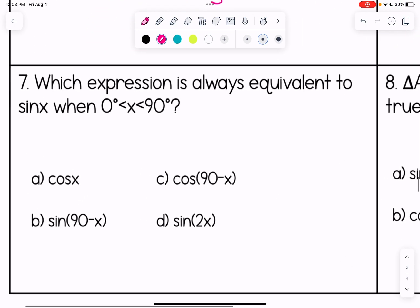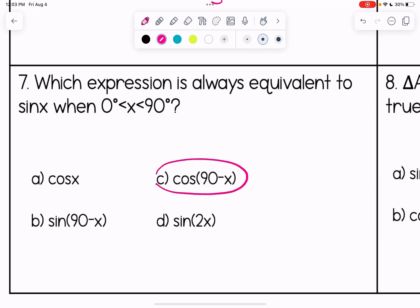For multiple choice practice: which expression is always equivalent to sine of x when x is between 0 and 90? The answer is choice C: cosine of (90 minus x), because we find the complement.